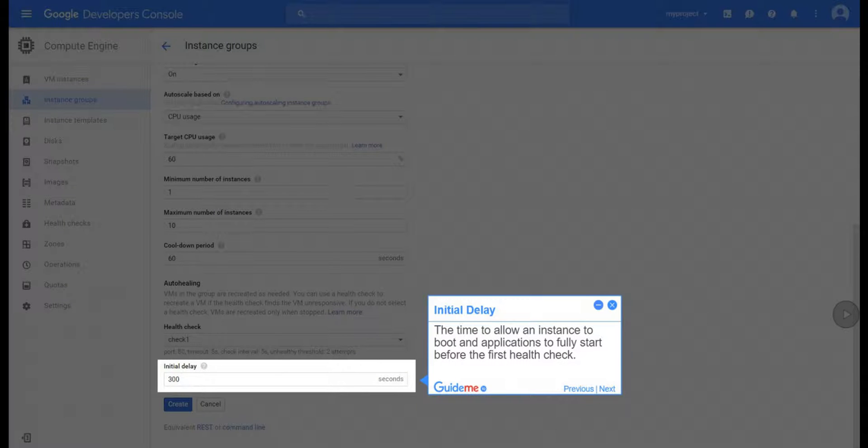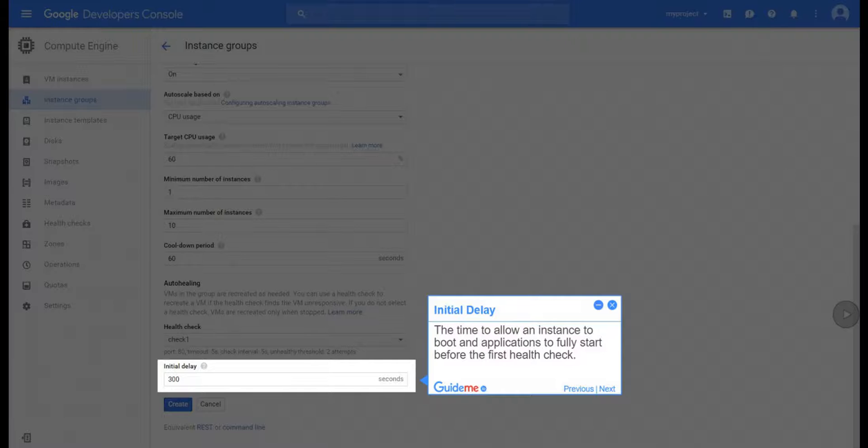Step 26, Initial Delay. The time to allow an instance to boot and applications to fully start before the first health check.